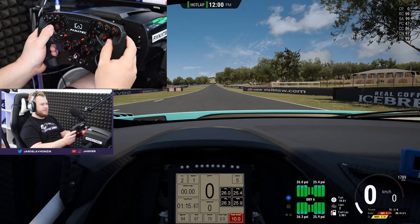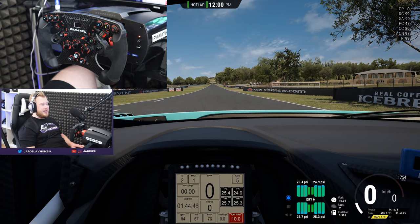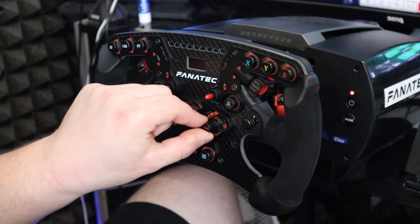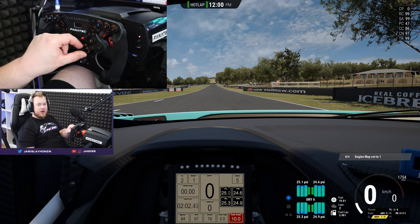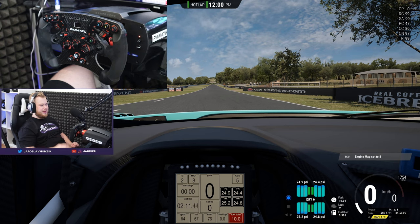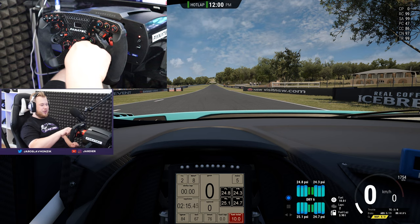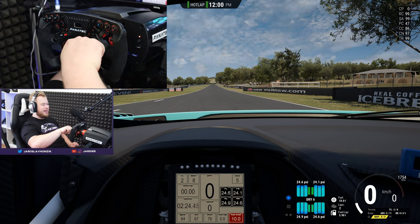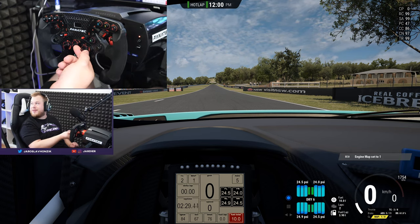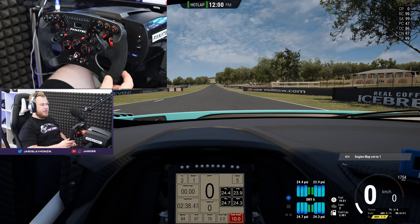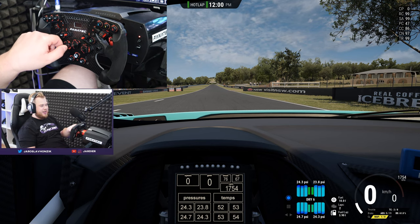Another very important button is the engine map. I use engine map 1 most of the time — on the Porsche you use engine map 8, the most efficient one. If you need to save fuel or it's raining, you change engine maps. I work my setup around map 1 for maximum power on the straights. Don't forget to switch back — my specialty is going to map 8 to save fuel and then wondering why I can't drive faster.